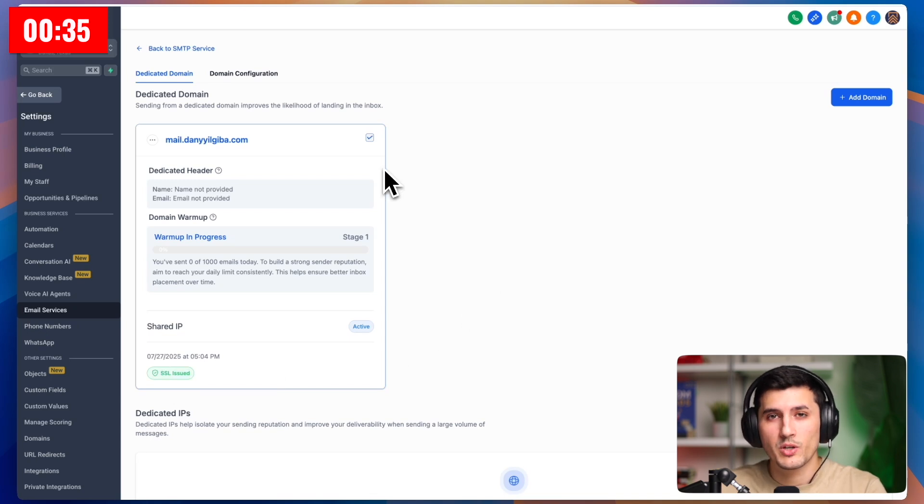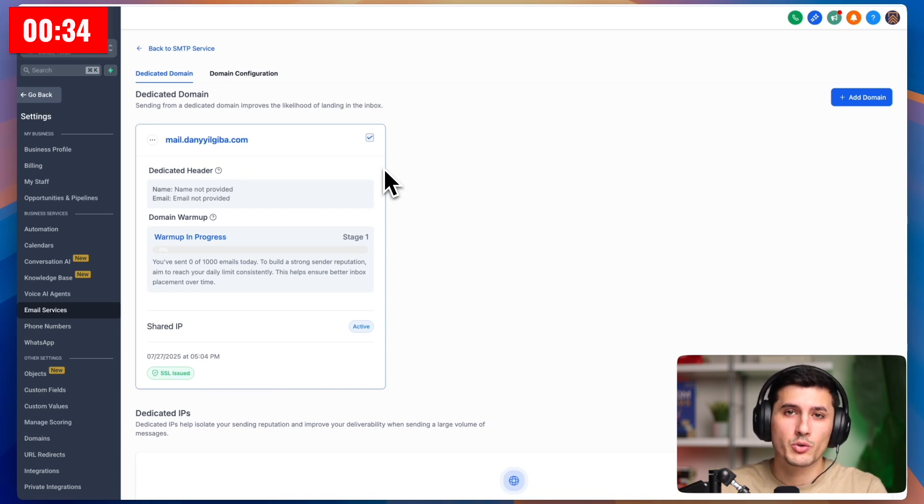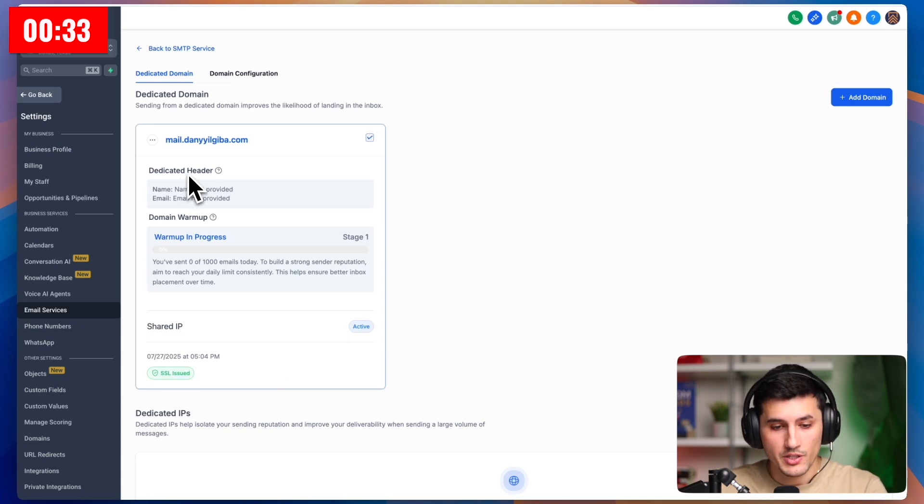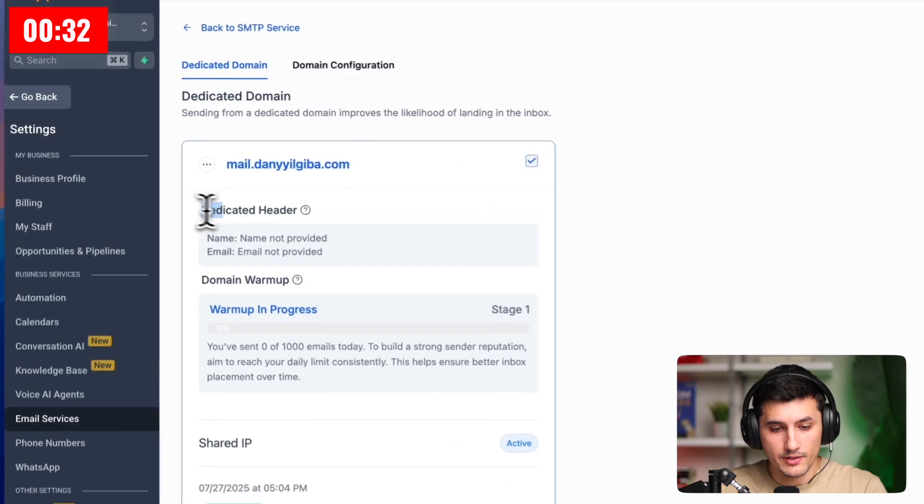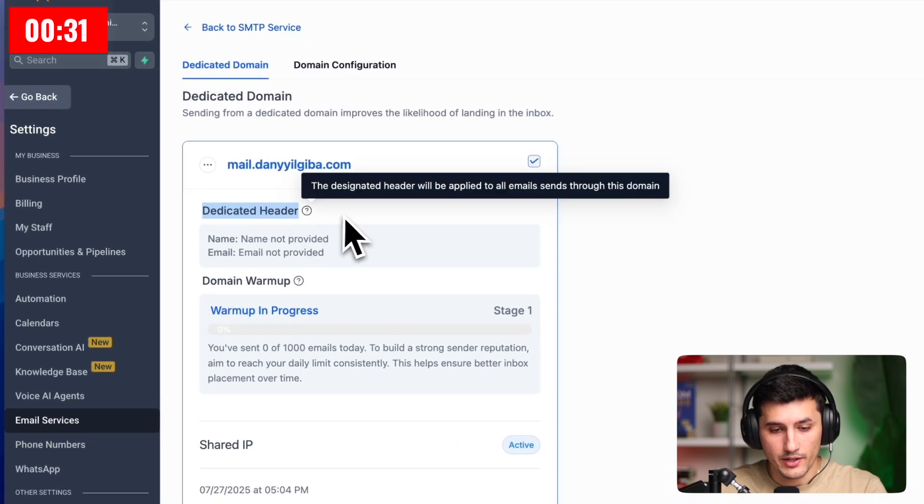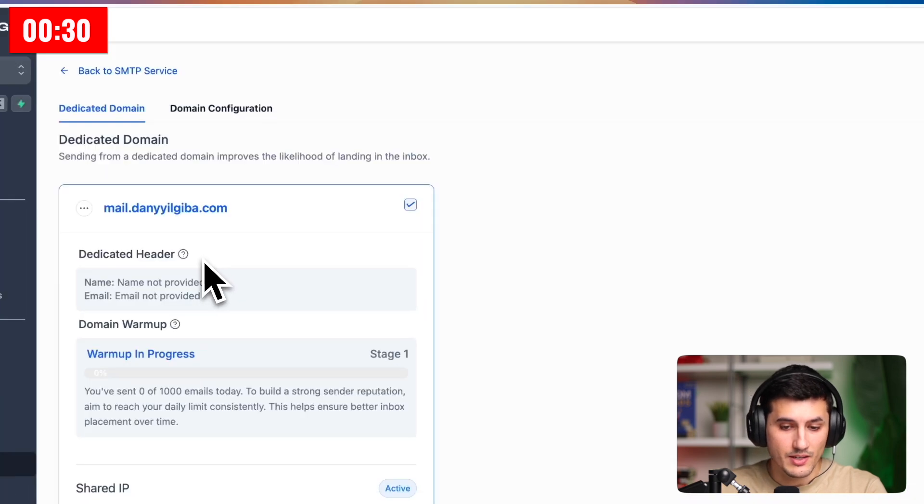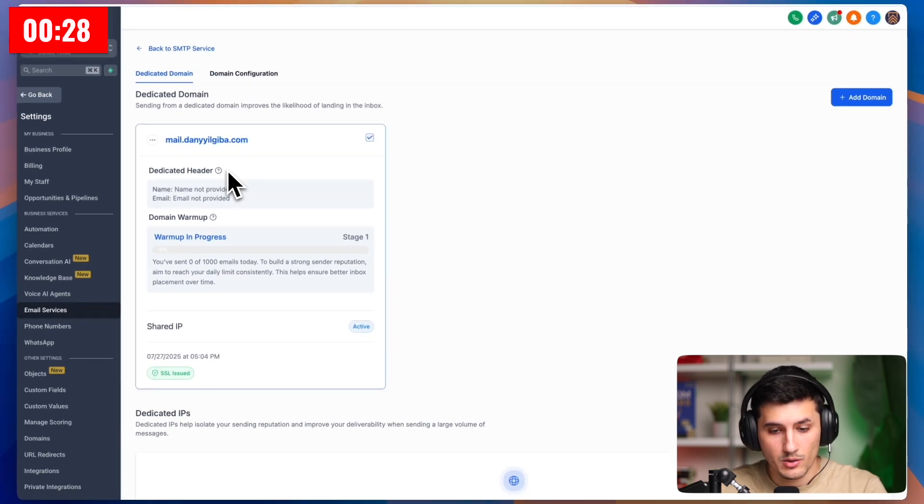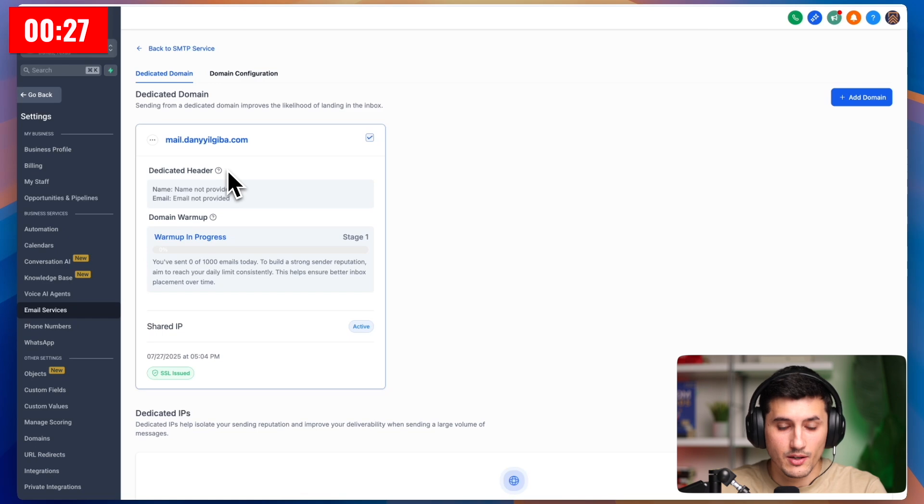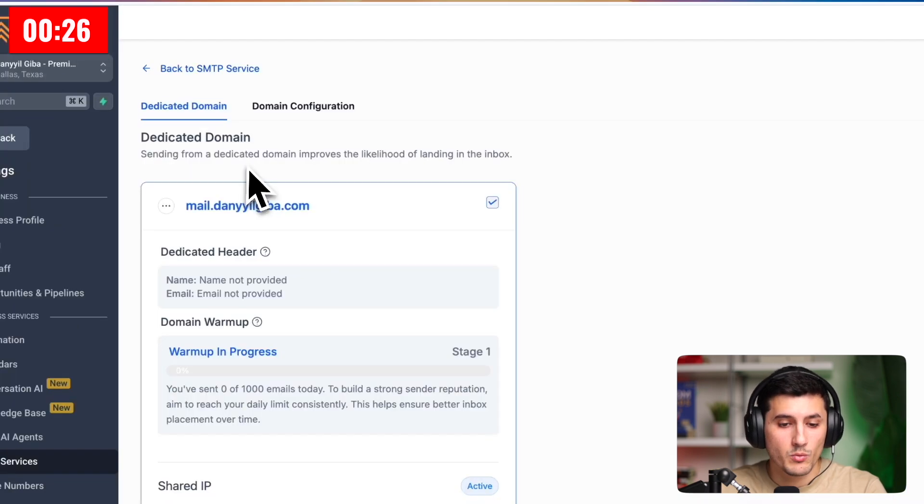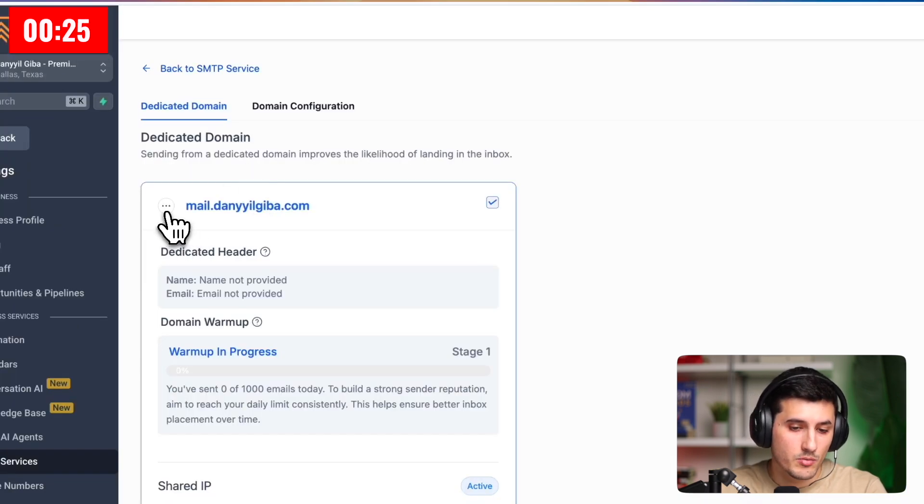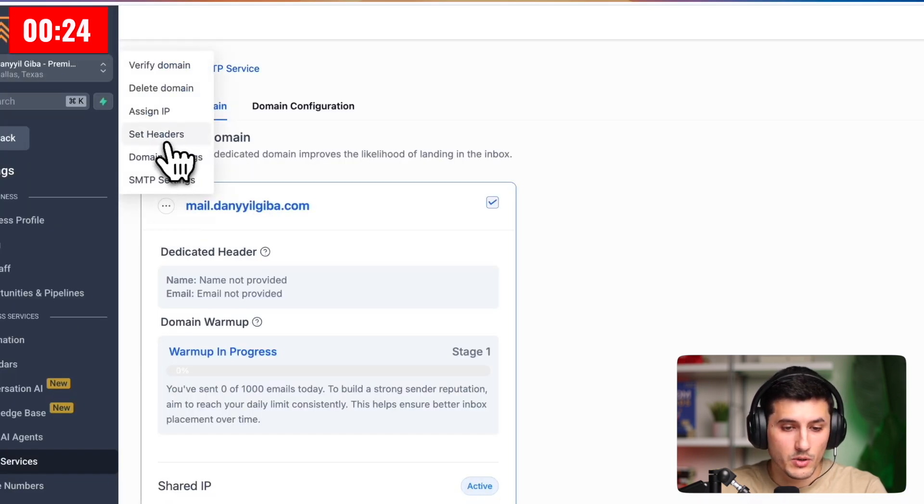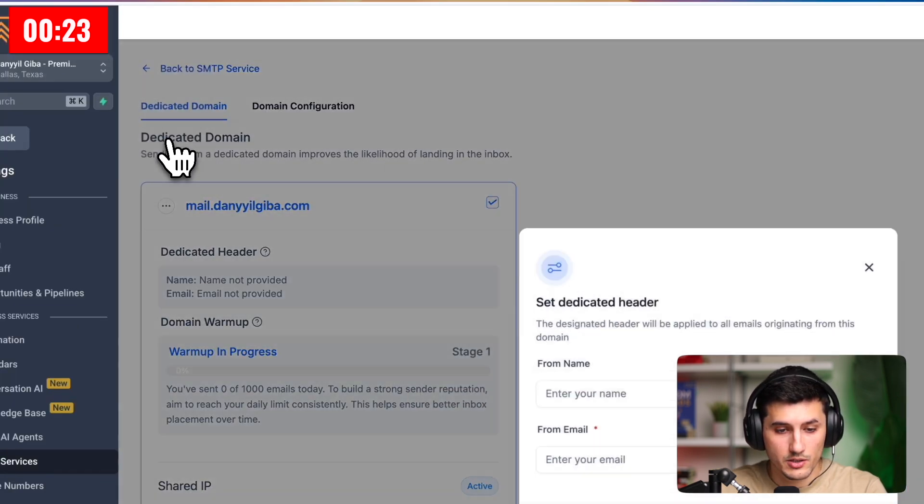There is one thing left that we can adjust, but it's not required. You can see here, it says dedicated header. This is essentially what the default header is whenever you send out your email. If you want, we click these three dots, and then we click set headers.